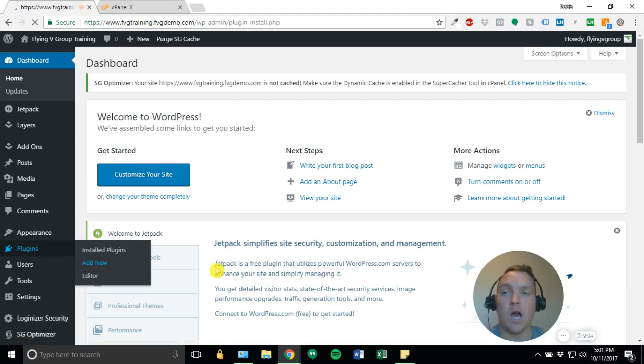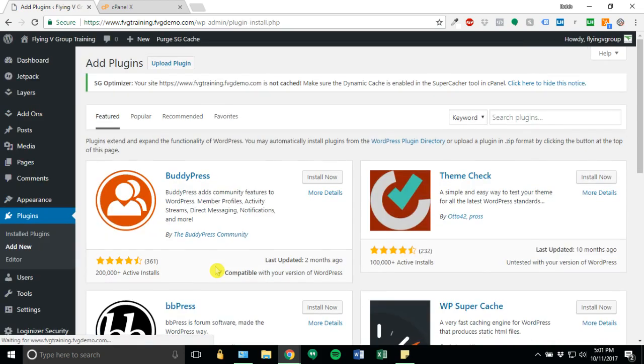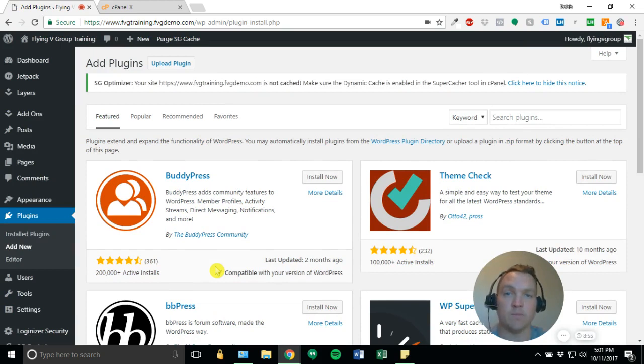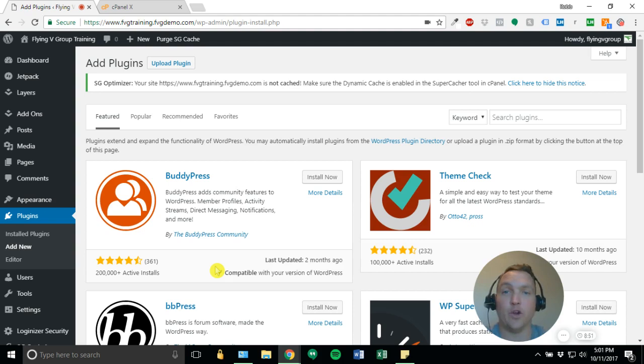WordFence has a free version and a premium version. For our clients, we've only ever used the free version and have had no problems. 24-7 monitoring of your site. They'll notify you if there's anything that looks wrong or suspicious.